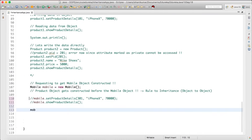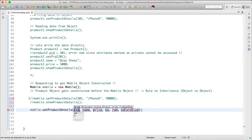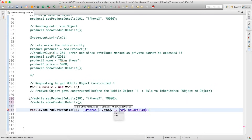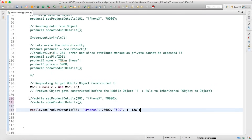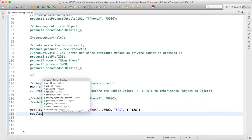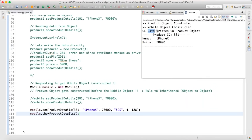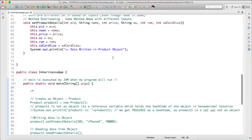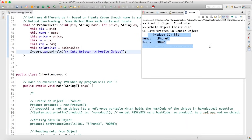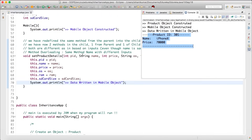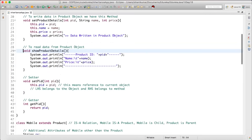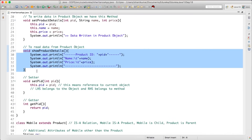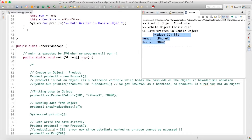Now I can call mobile.setProductDetails with all the extra details — PID 301, name 'iPhone X', price 70000, OS 'iOS', RAM 4, sdCardSize 128. Then mobile.showProductDetails. When you run this, it says 'data written in mobile object', but what's being read is only the inherited method from the parent — so we can only see three details. To display more, I need to redefine showProductDetails in the child as well.